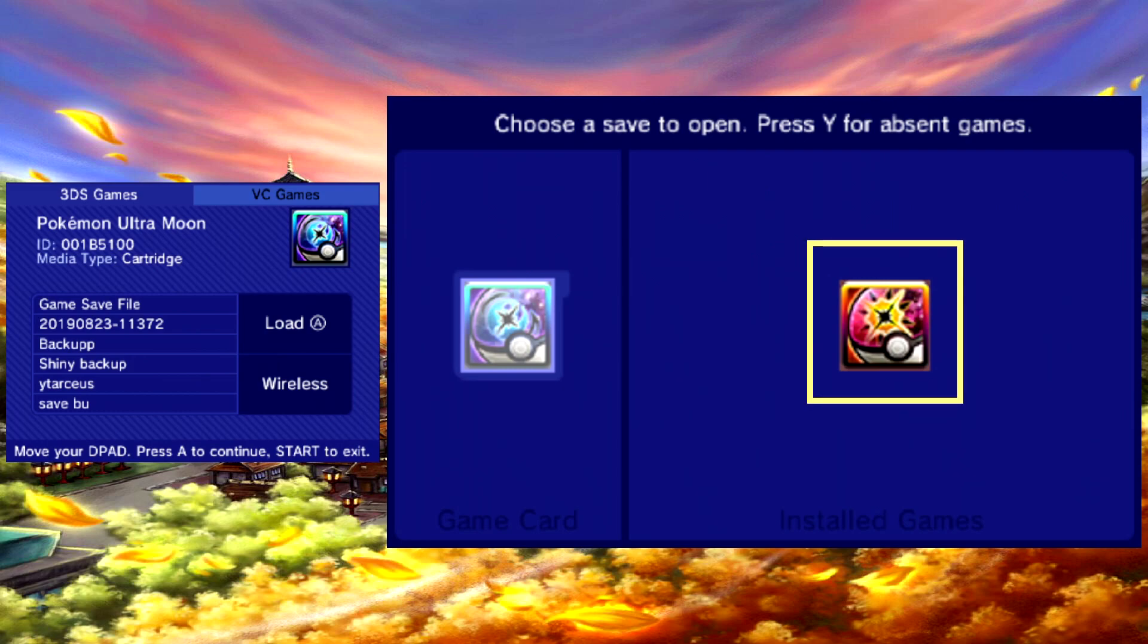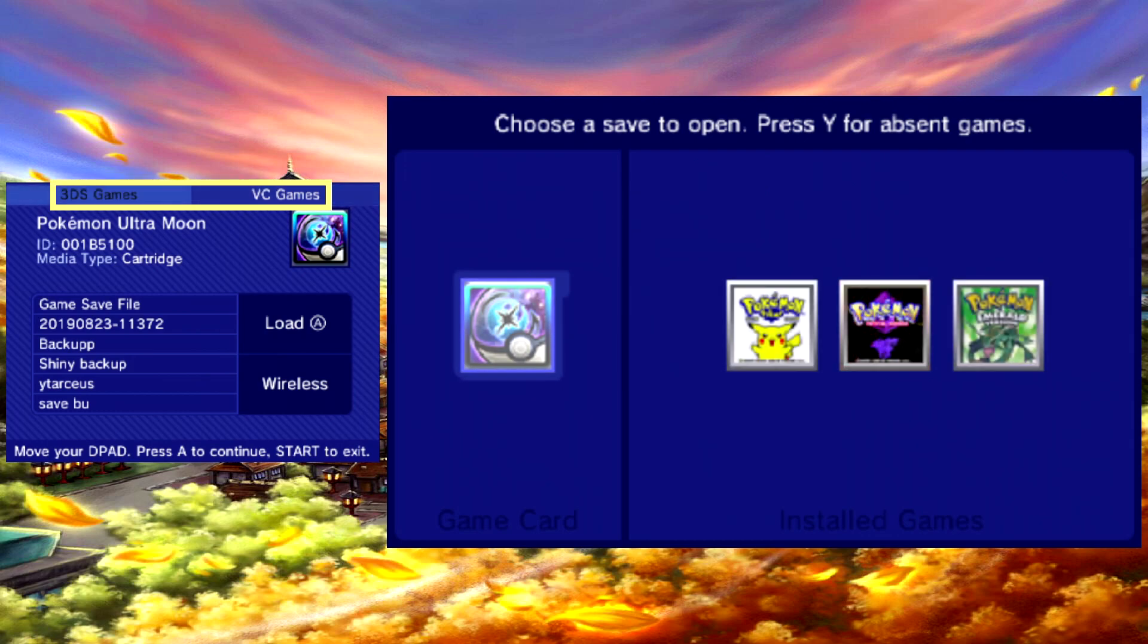All your installed games will be on the right. If you have both 3DS games and virtual console games installed, there is a tab for both on the bottom screen.